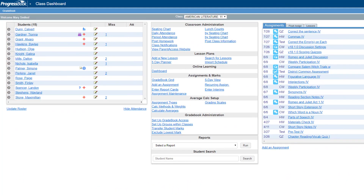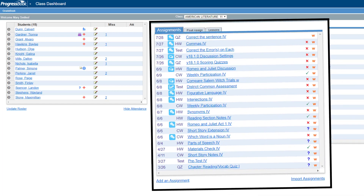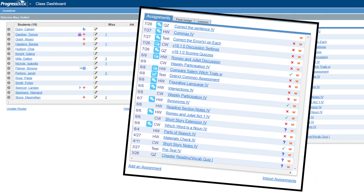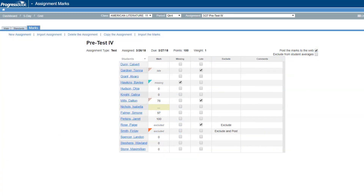Once your students have returned an assignment that you want to grade, you can easily enter marks from your class dashboard. On the right side of your screen, a list of assignments displays. Click the name of the assignment you'd like to enter marks for. This takes you to the assignment marks screen.